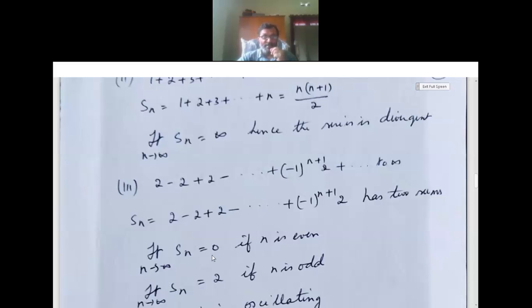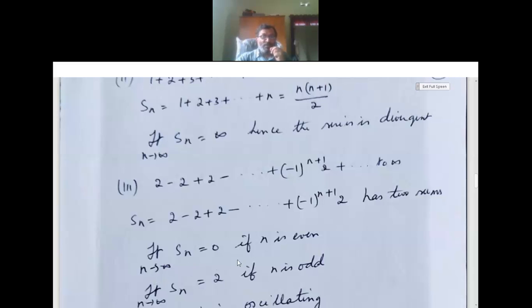If n is even, limit n tends to infinity Sn equals 0. If n is odd, limit n tends to infinity Sn equals 2. Therefore, the series is oscillating.